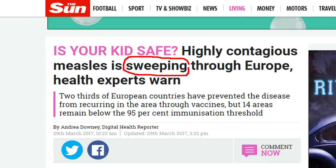So, your next headline please. Let's have a look at The Sun: 'Is your kid safe? Highly contagious measles is sweeping through Europe, health experts warn.' Sweeping means moving and spreading quickly. I was moving and spreading something quickly across my kitchen floor the other day — with a great big brush. Sweeping. Yes.